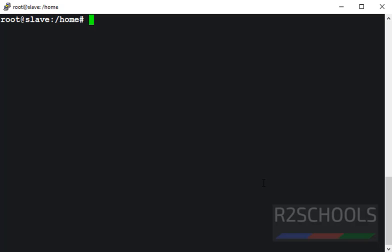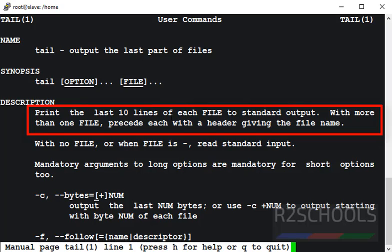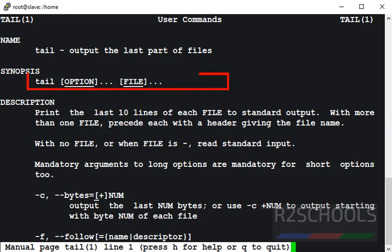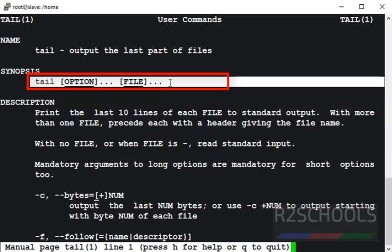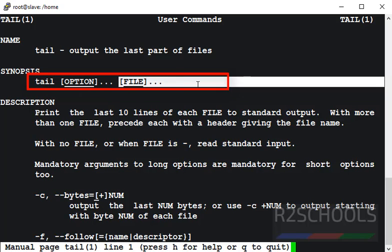First see the manual of Linux tail command. Print last 10 lines of each file to standard output. And this is the synopsis. Synopsis nothing but syntax. Tail, then option, then the file name.